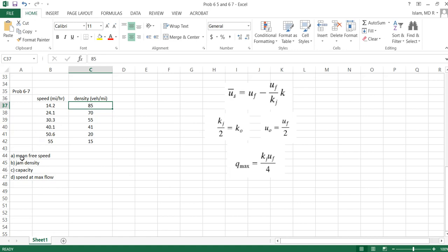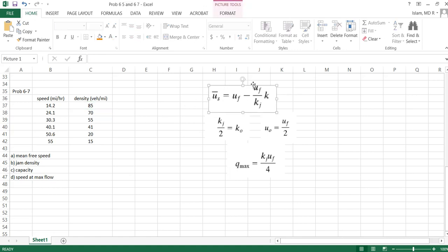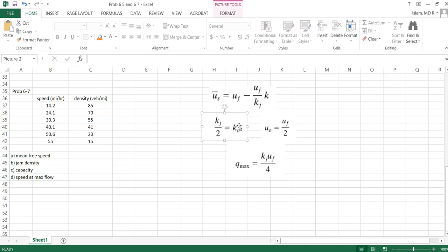After this, they are asking for what is the mean free speed, what is the jam density, capacity (capacity means flow), and speed at max flow. Now we can find this using the Greenshield model.